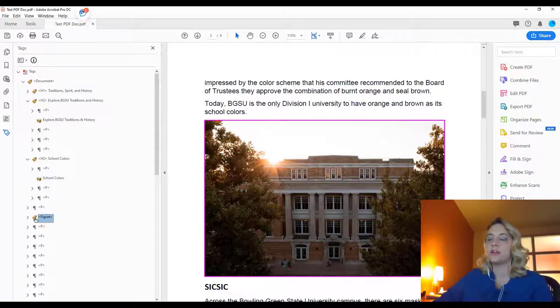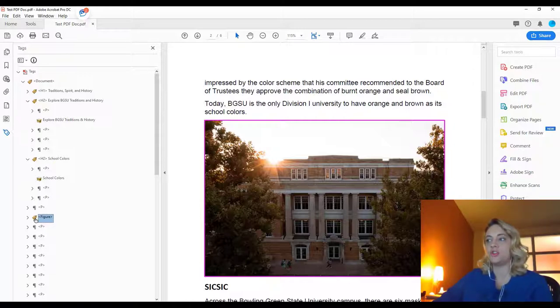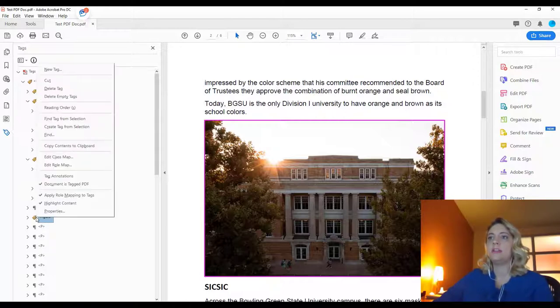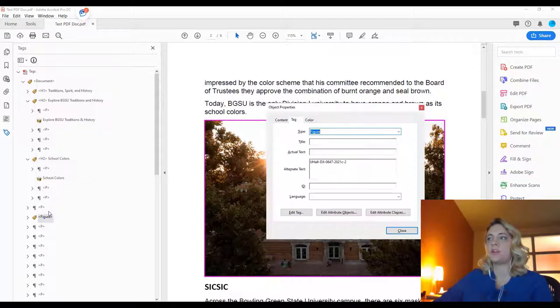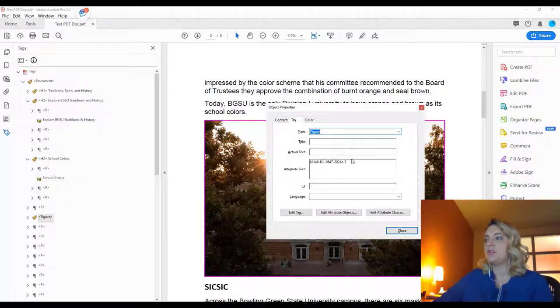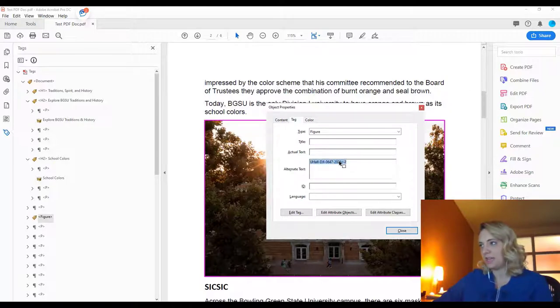Alt text will tell the assistive technology or screen reader what the content and the context of the image is. So let's check the alt text of this image. We will right-click and select properties. It is tagged correctly as a figure, but you can see the alt text is probably just whatever the JPEG was named when it came over.